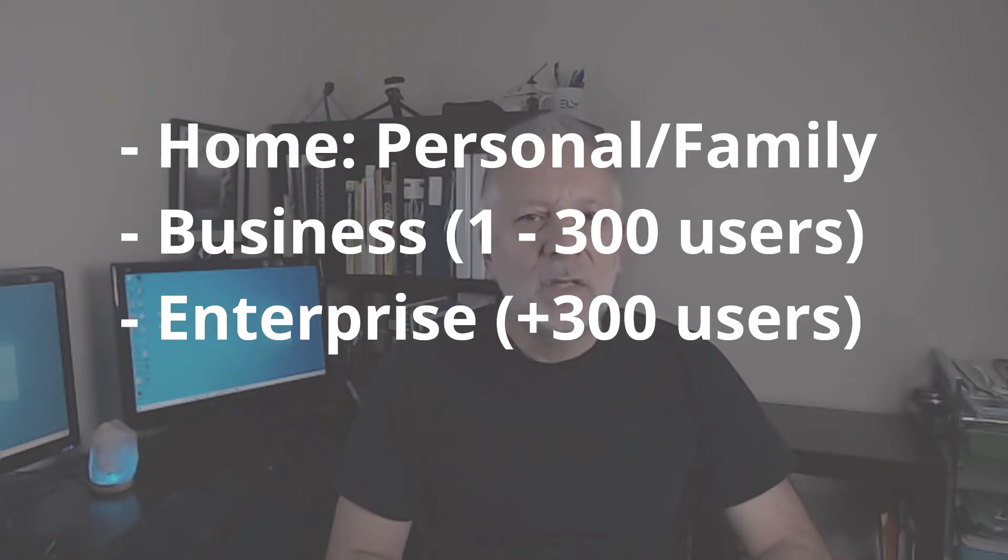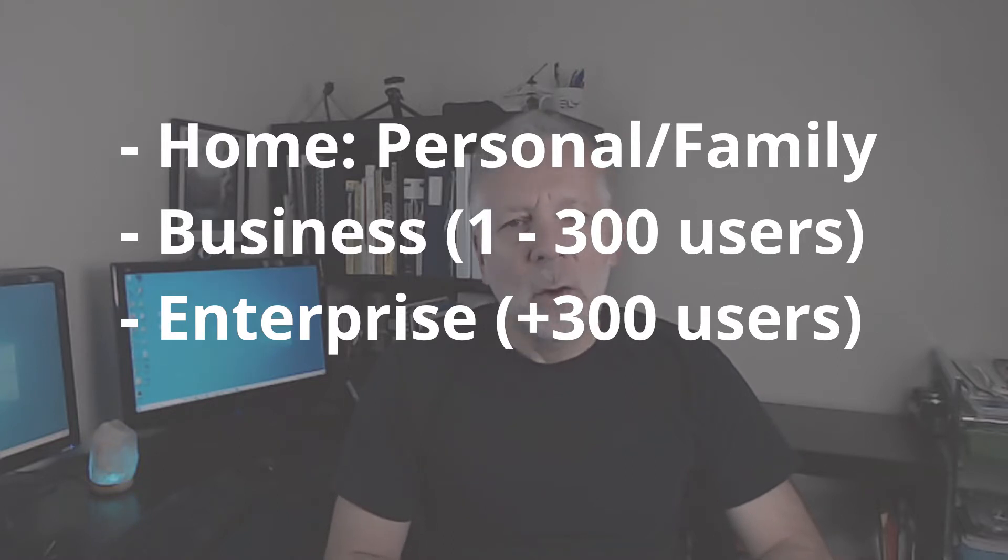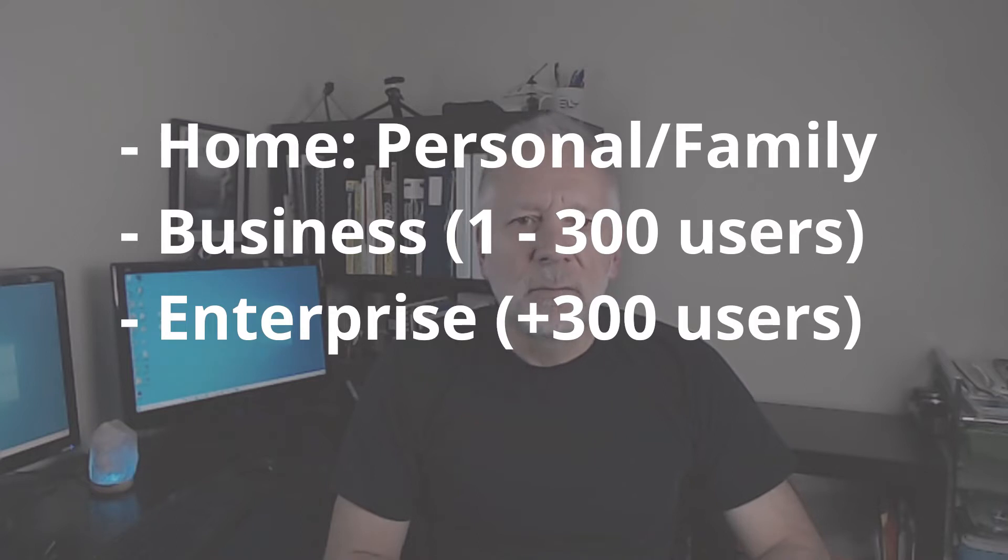Enterprise is for businesses with more than 300 users. In this video, we will focus our attention on Microsoft 365 business, which means for businesses from 1 to 300 users. Let's start by comparing Microsoft 365 home and family licenses versus business.